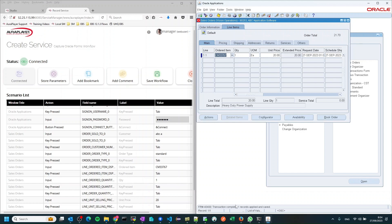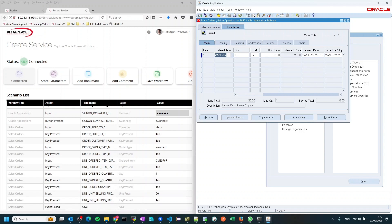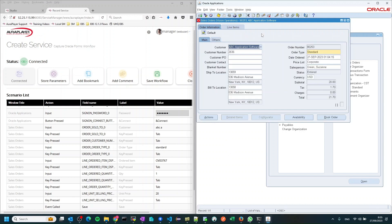Please note the message on the status message bar: the FRM4400 transaction complete. We will capture that automatically and use it for an extra validation. Then I will go back to the order information and get a few output parameters out of this flow. The most important parameter I want to capture is the order number that was just created. To do that, all I need to do is focus on the field and it will become an output parameter.